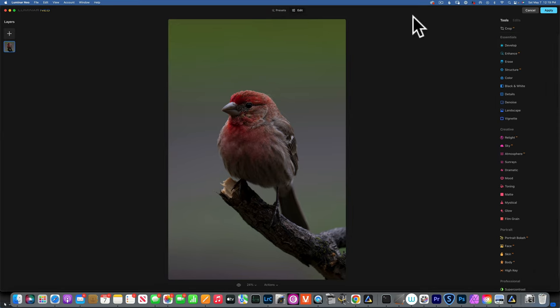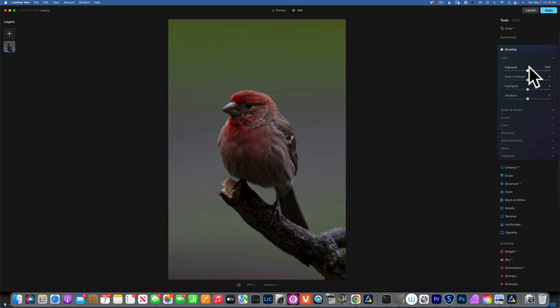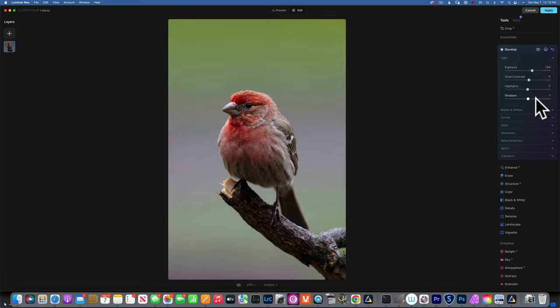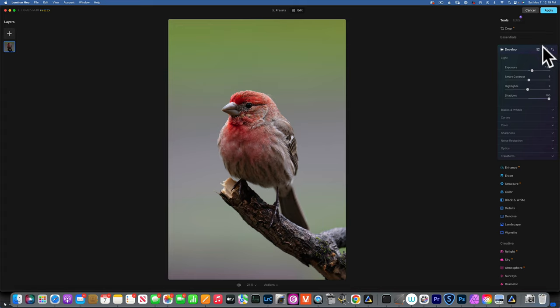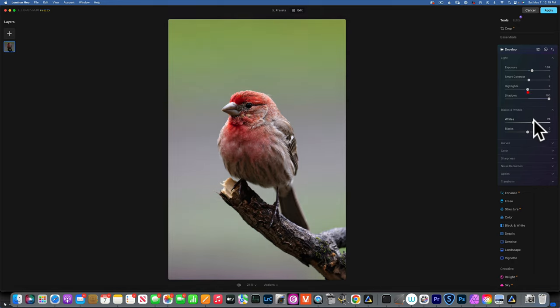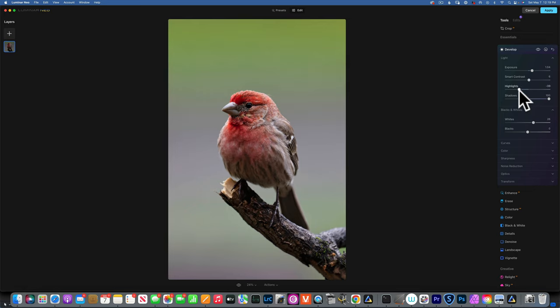Now we are in Luminar Neo and we will go to Edit and start with the Develop. As you can see, this image is underexposed because I did not have a lot of good light. I'm going to start with increasing the exposure, add just a little bit of contrast, and open up the shadows all the way. Now I will increase the whites, but then I'll bring down the highlights because I don't want to lose detail or blow up my highlights.